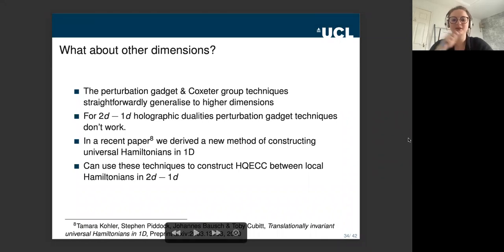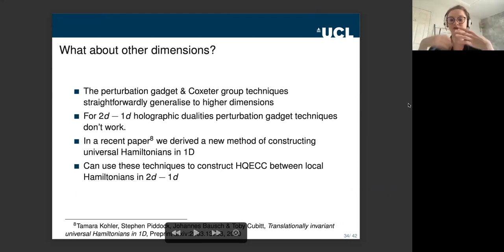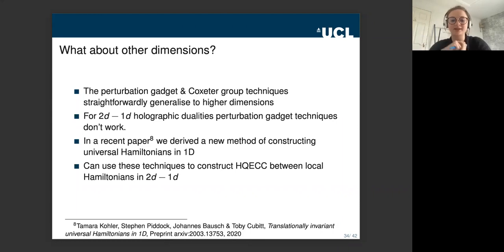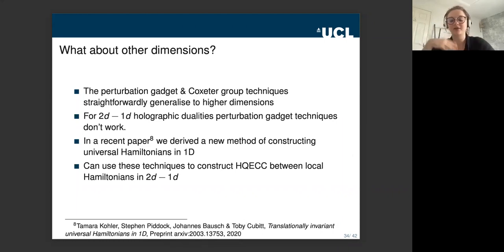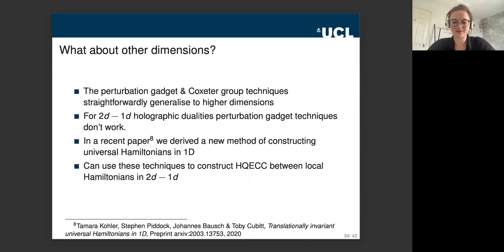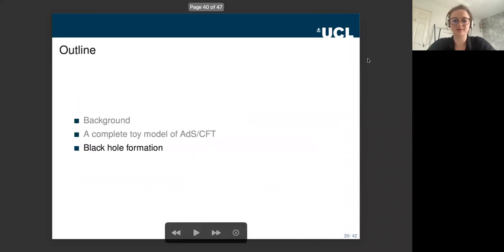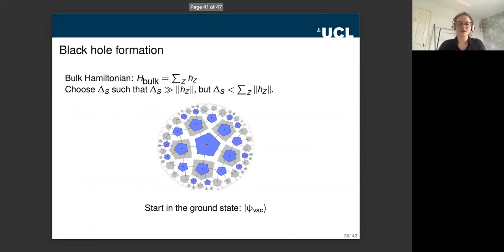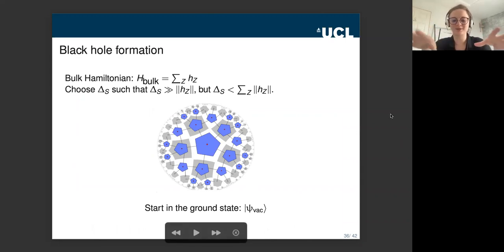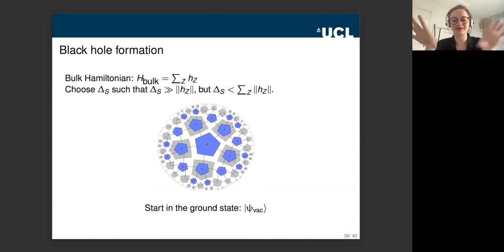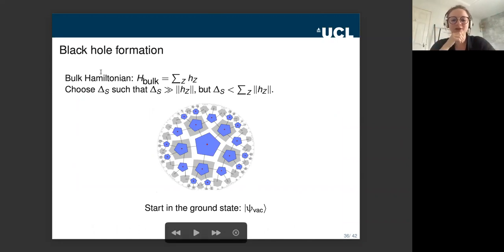The perturbation gadget and Coxeter group techniques are straightforwardly generalized to higher dimensions — you just need to check that a Coxeter group with the desired properties exists in the dimension of interest. The perturbation gadget techniques don't work for 2D to 1D, but in a recent paper we derived a new method for constructing universal Hamiltonians in 1D using completely different techniques. Now, briefly, on black hole formation — this is where the talk gets a little hand-wavy, but it's a nice illustration of how we can use the boundary-to-bulk mapping to get intuition for what's happening.